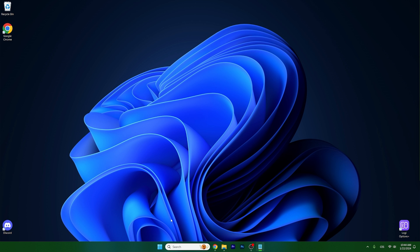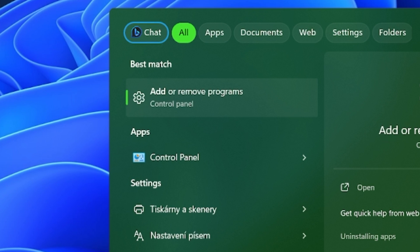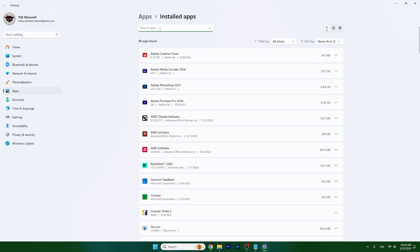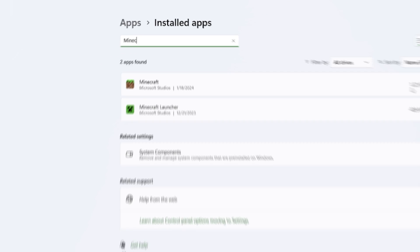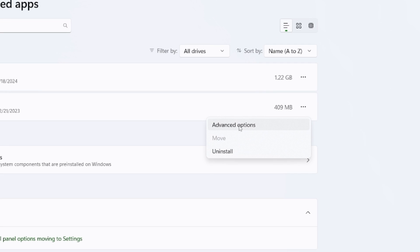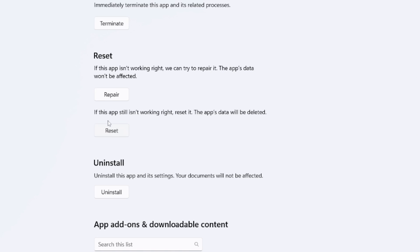The next step is to find add or remove programs and we will repair Minecraft. So type in add or remove programs. If you are on Windows 10 it's called apps and features. In here find Minecraft, hit the three dots, advanced options, and scroll down and you can see repair in here.